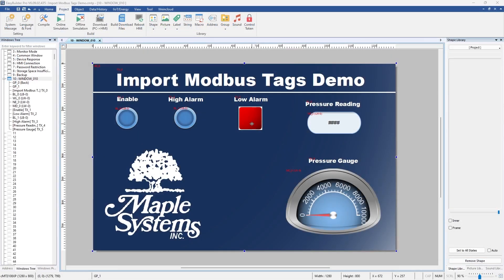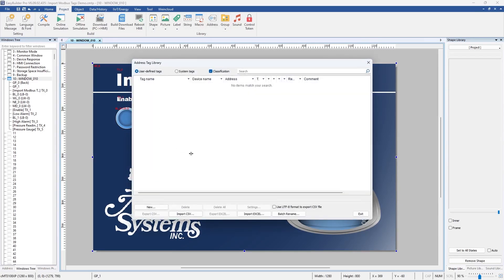First in the HMI project go to the project tab and then go over to address and here is where you will end up importing the Modbus tags from the PLC project.